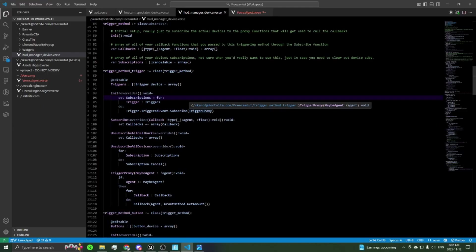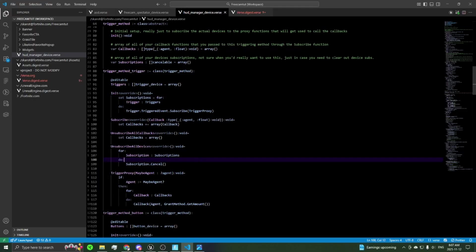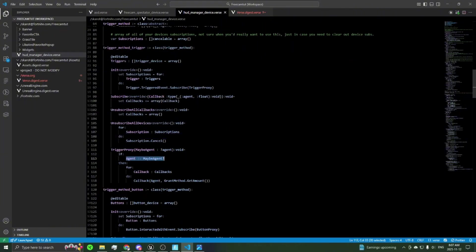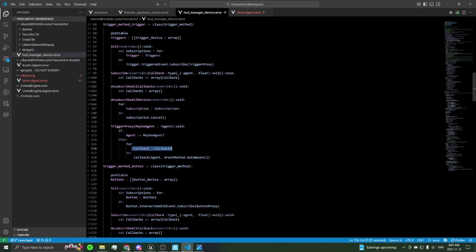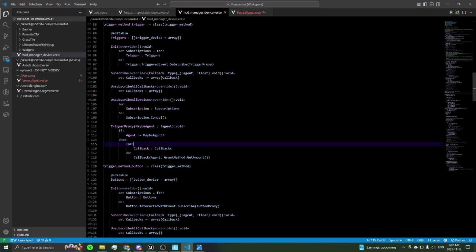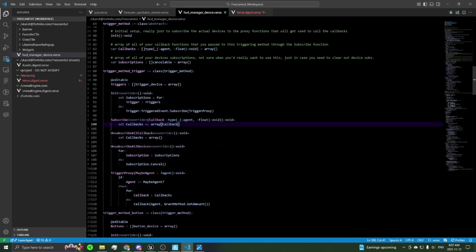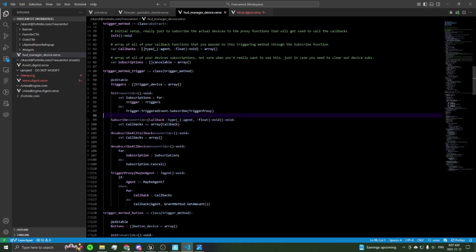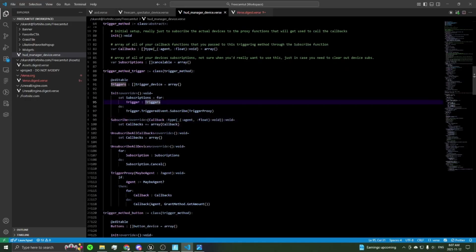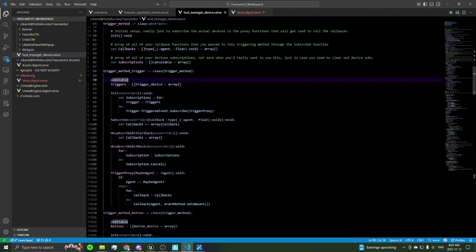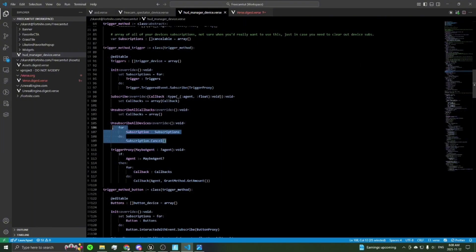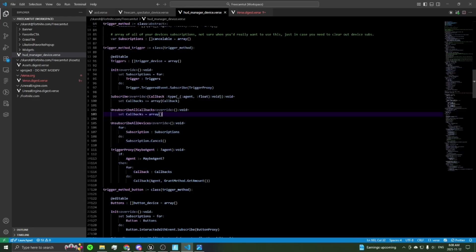The proxy cleans out the optional agent you get from a trigger, unboxes that optional, makes sure it's actually a player triggering the trigger, and then goes through each callback you've set and calls that function. The subscribe function is how you get callbacks into your callback array — you just call subscribe and pass in the function you want called when any of the triggers fire. The utility functions clean out all your subscriptions.